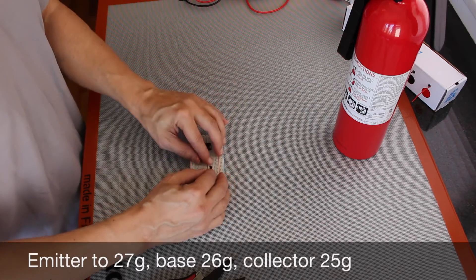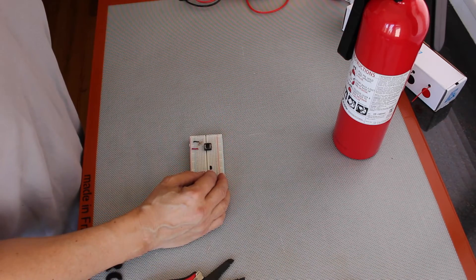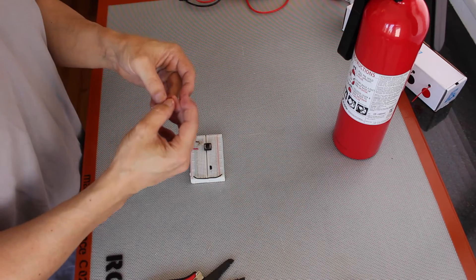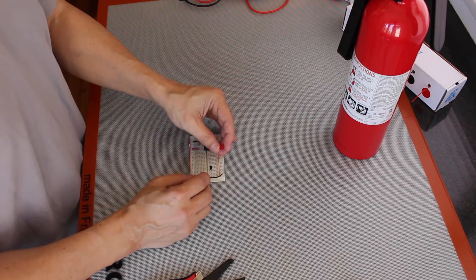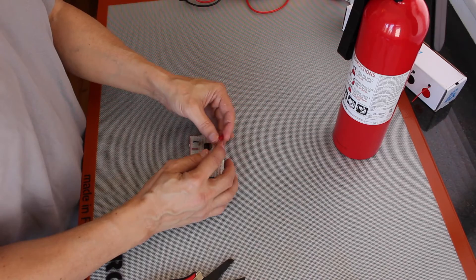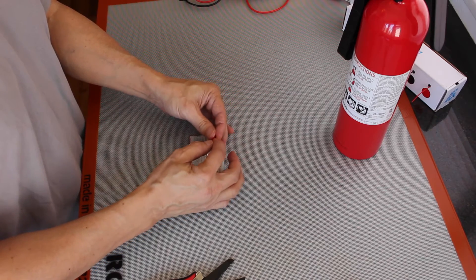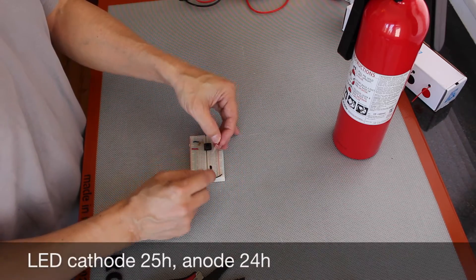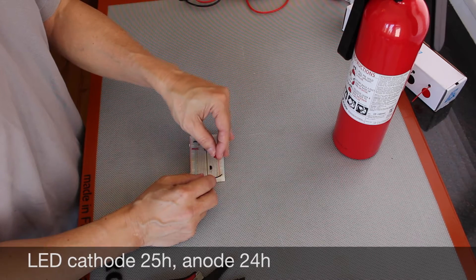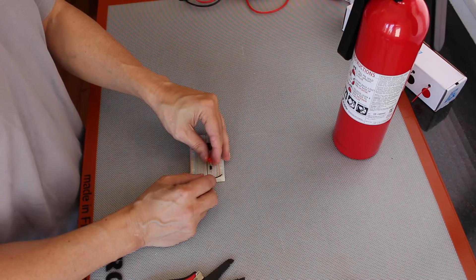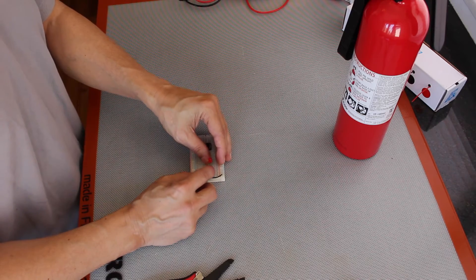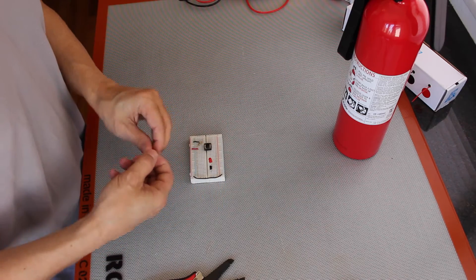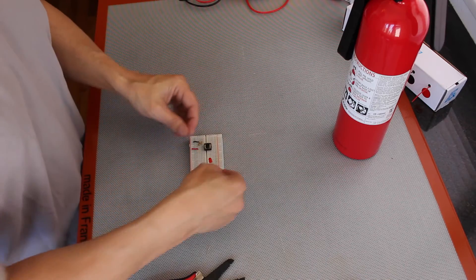The collector side goes to the LED. The LED, this is the cathode side. The side is a little bit ground down, a little bit flat, and the leg is a little bit shorter. The ground goes on the emitter side.